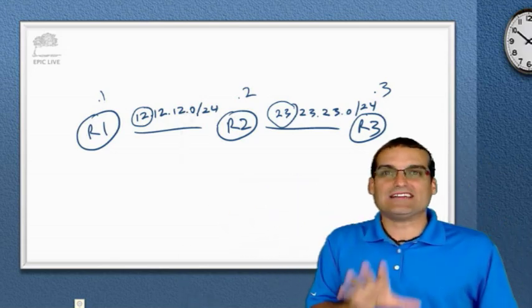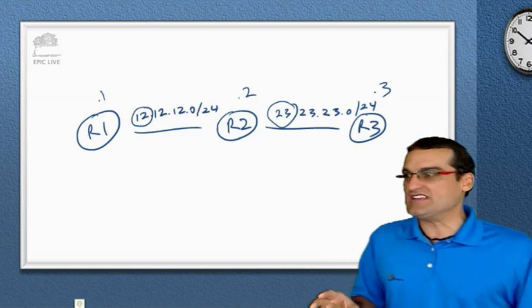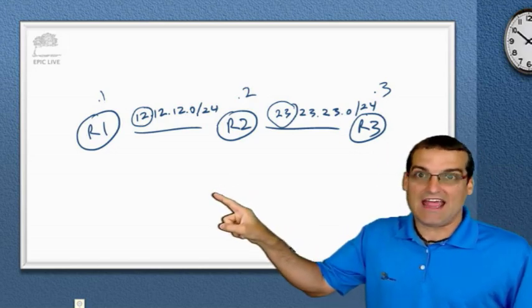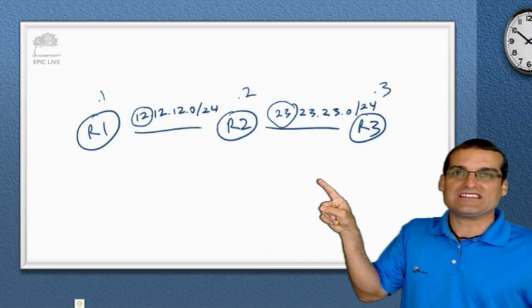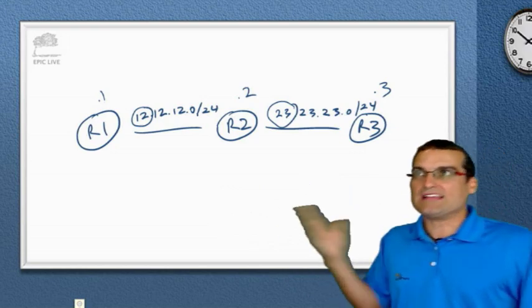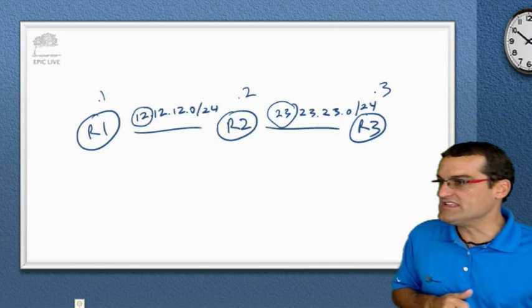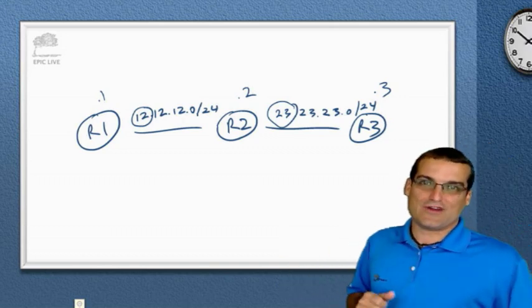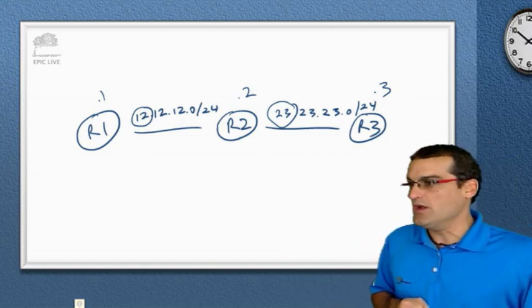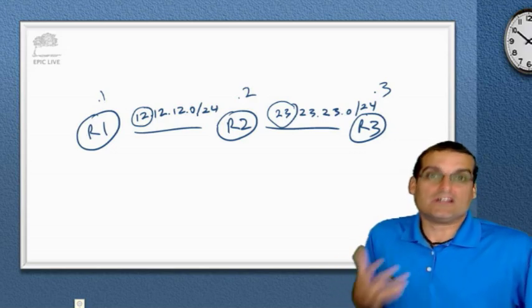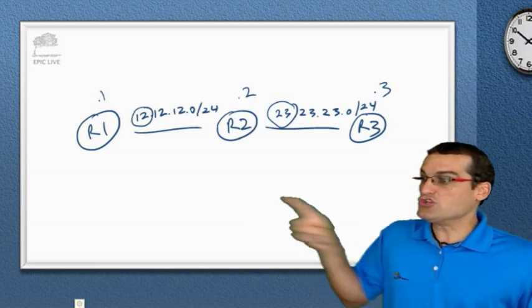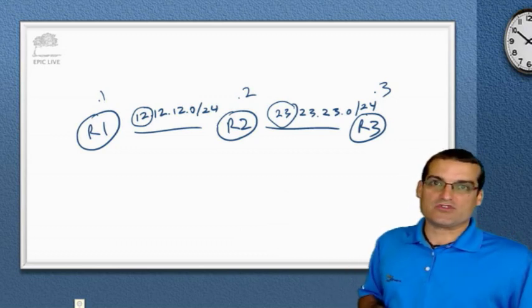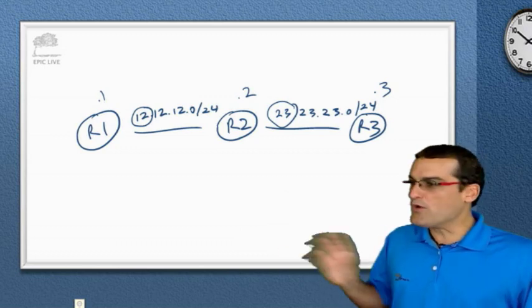In fact, that's the classic example of summarization you always see. A 10.x class A and a 172.16 class B. And they think, well, that's how the summarization would, that would require the triggering of the automatic summarization. No, it's just a different major classful network. In this case, two different class A's will have the automatic summarization behavior.